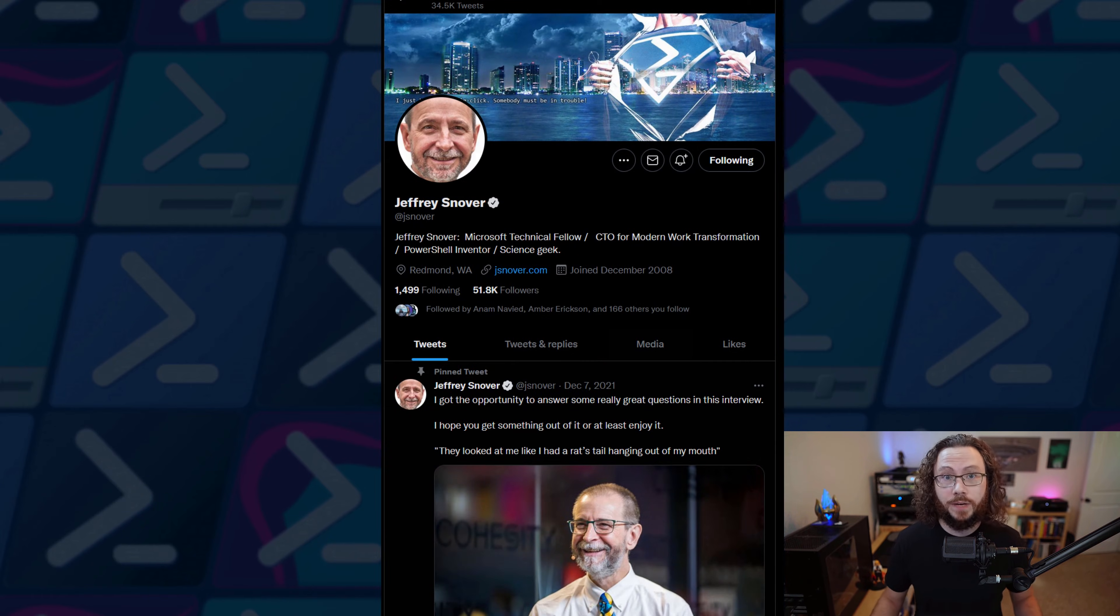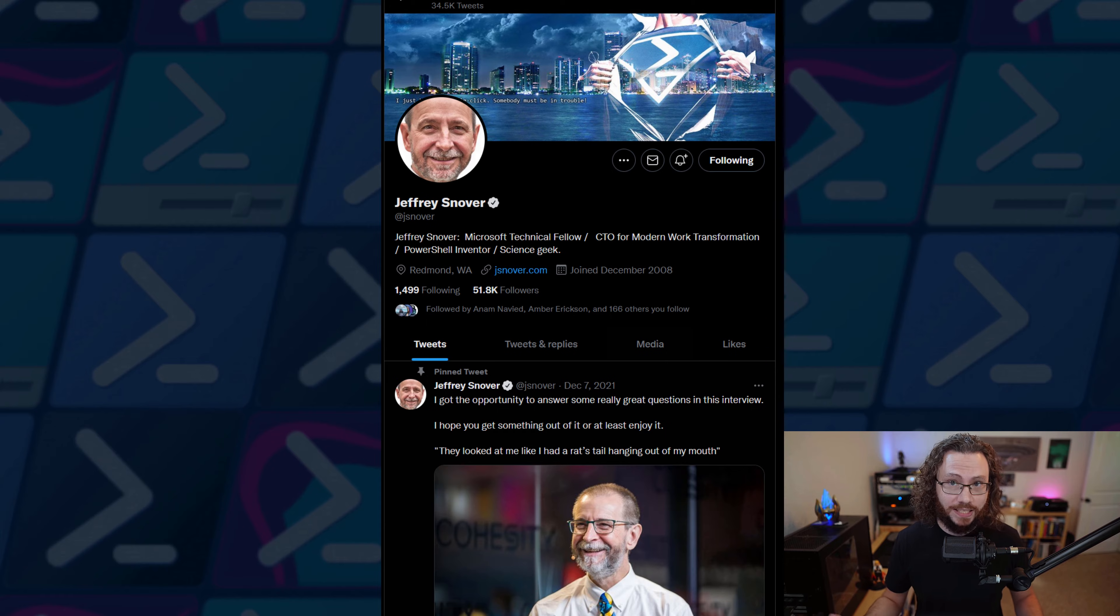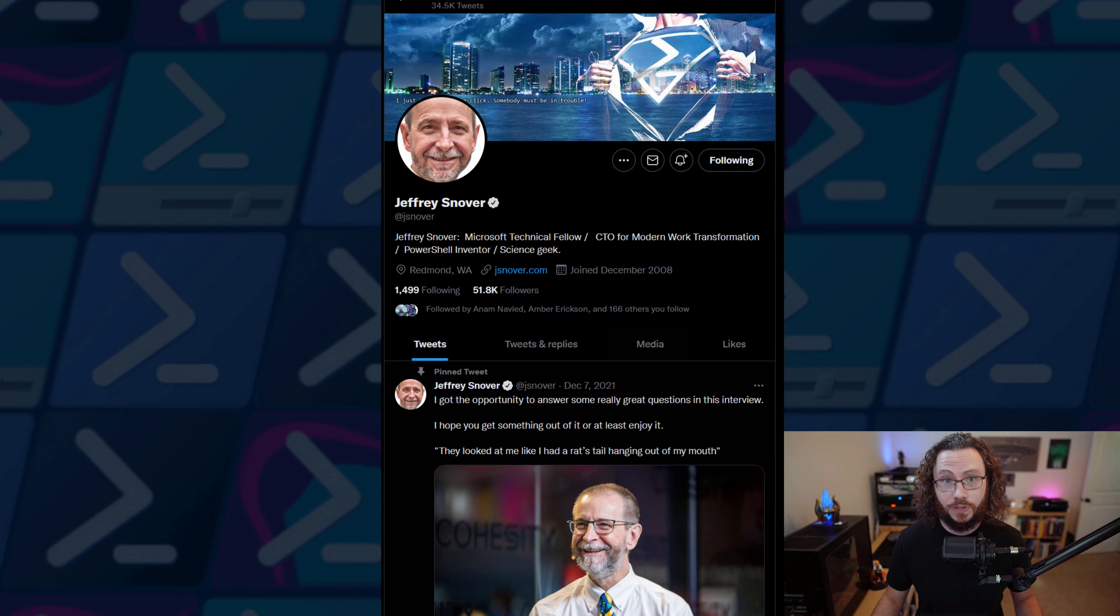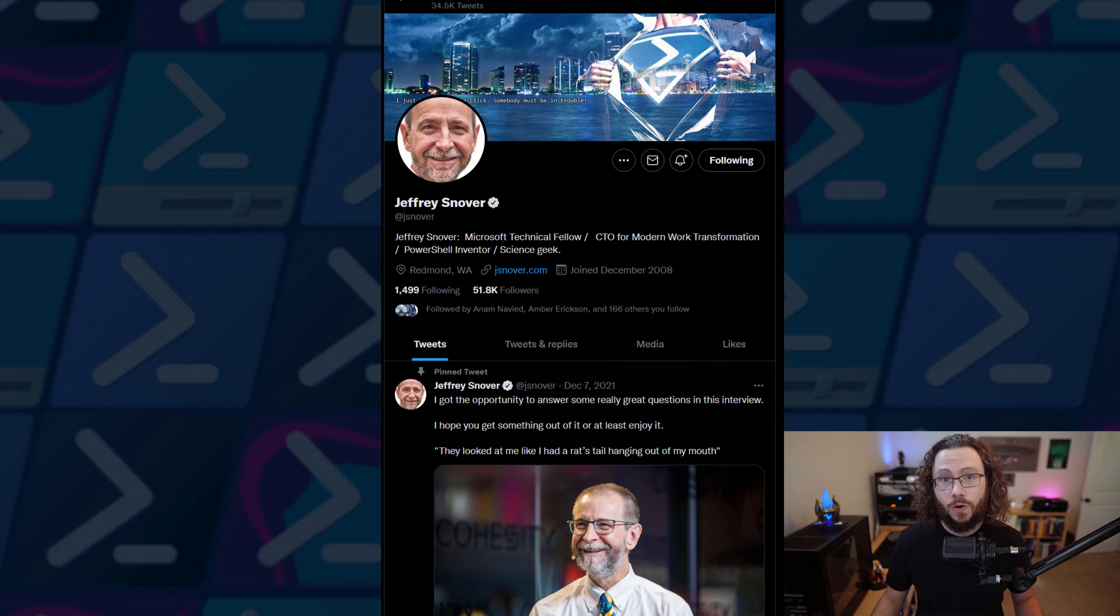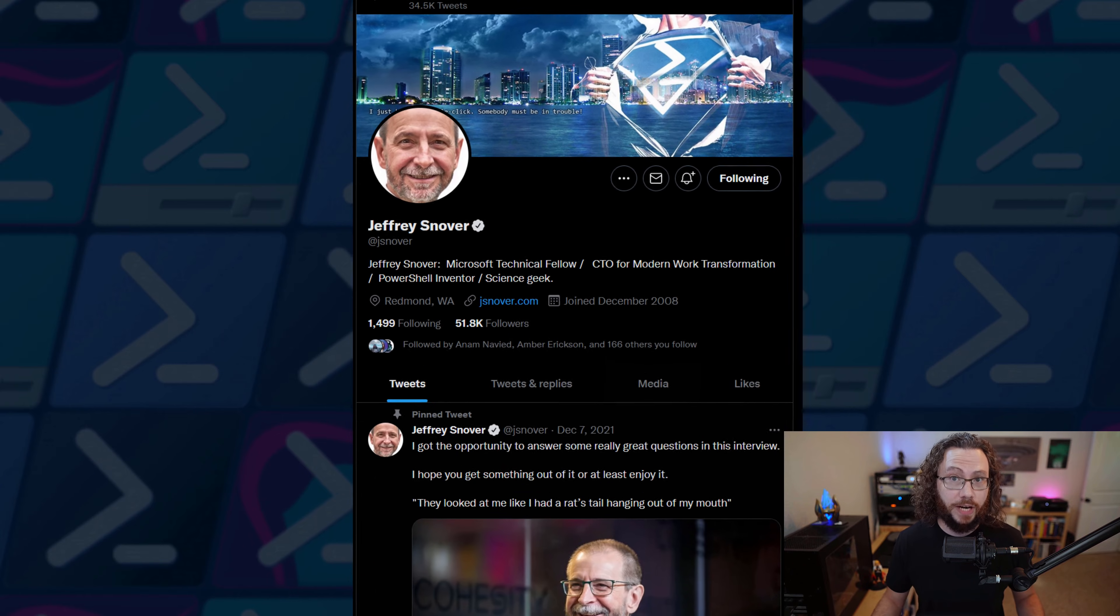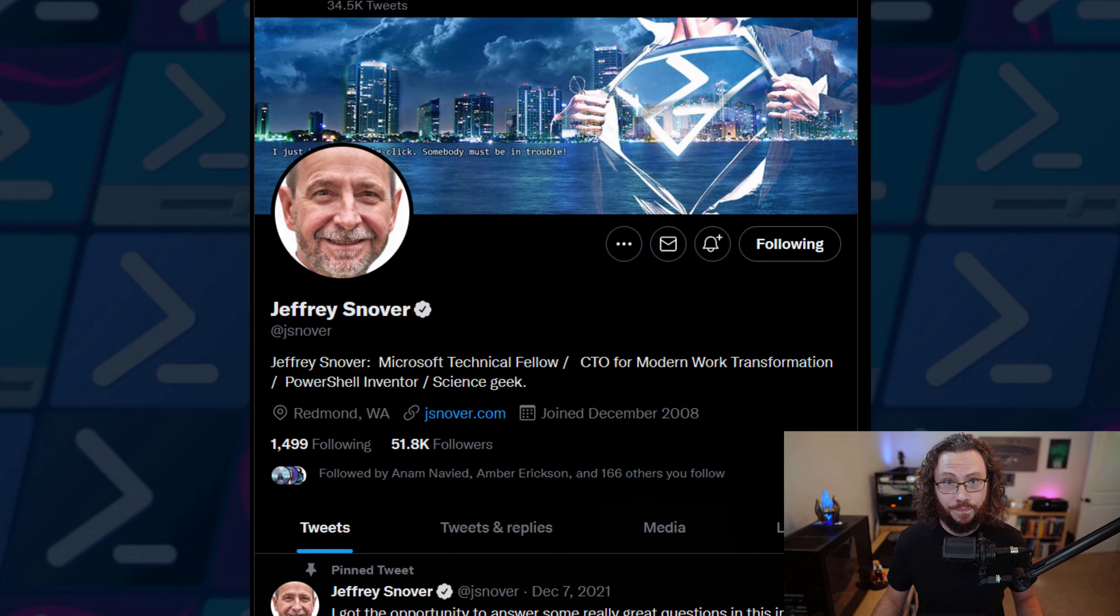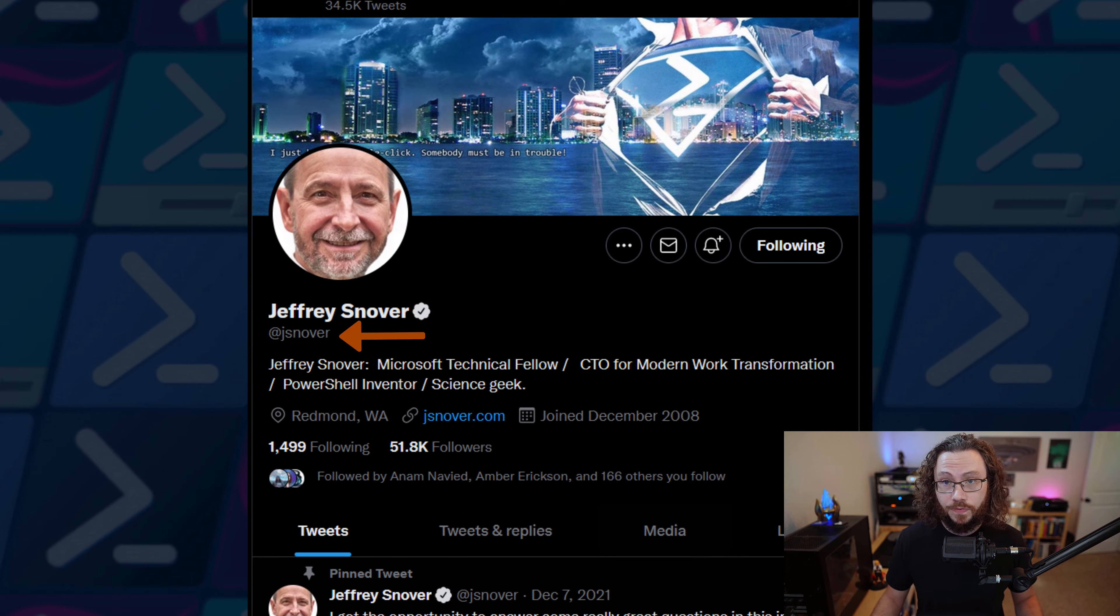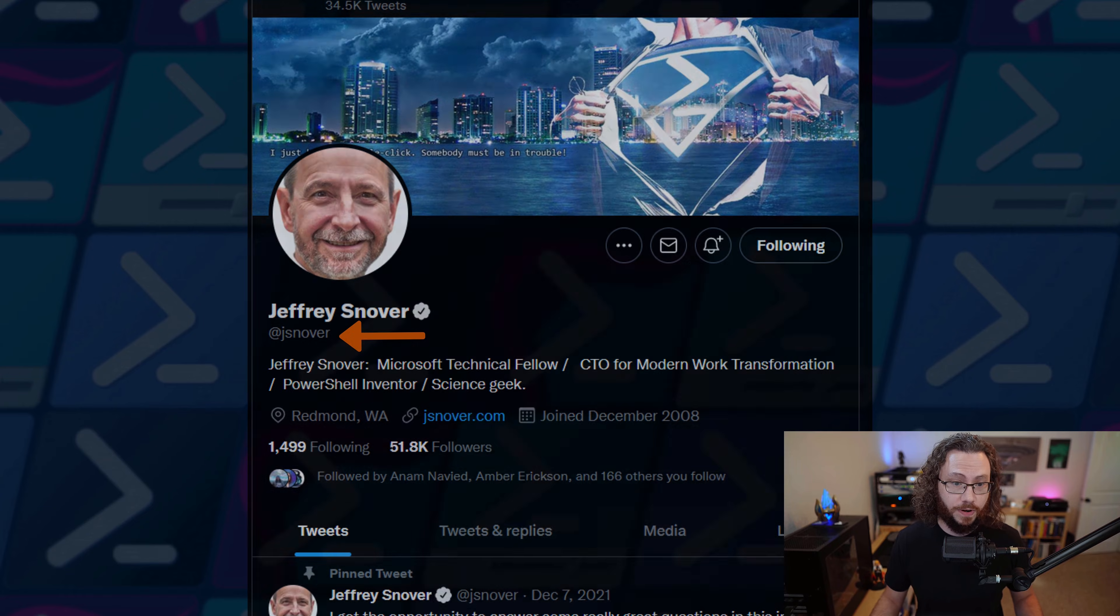PowerShell was created by Jeffrey Snover. He's a fantastic guy and if you ever get an opportunity to go see him speak in person, he's a great presenter and is always sharing great information. You can also follow him on Twitter at JaySnover.